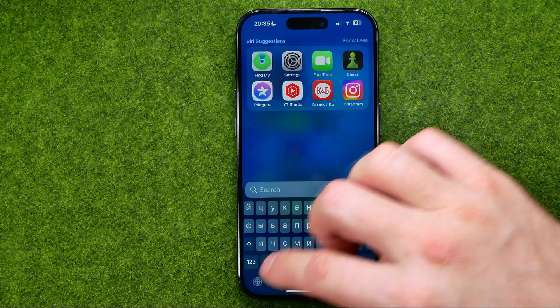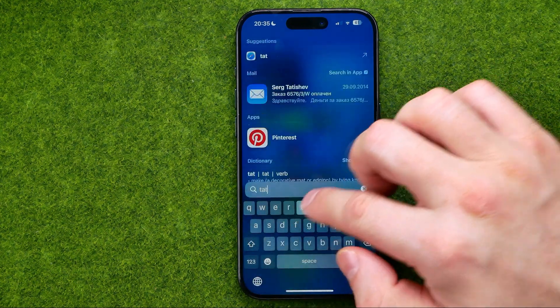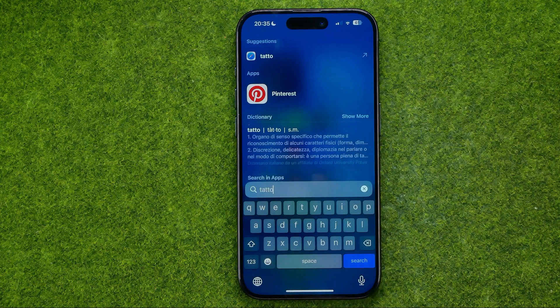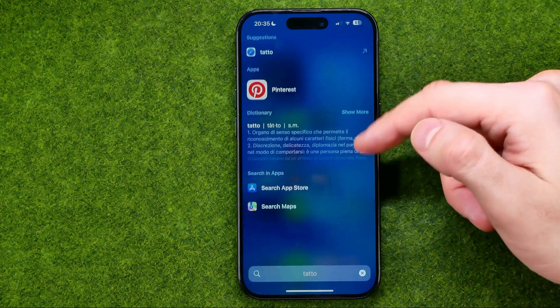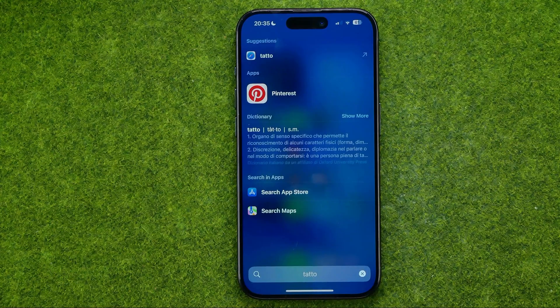The same applies to tattoos — no photos appear. If this video helped you out, don't forget to hit the like button.